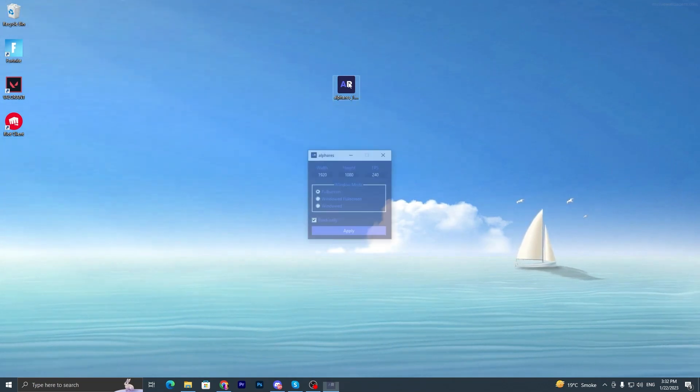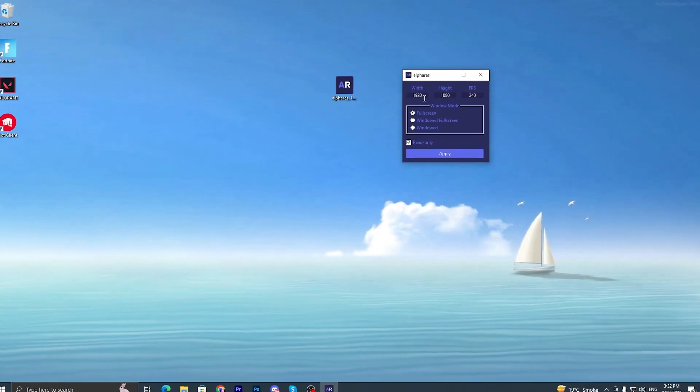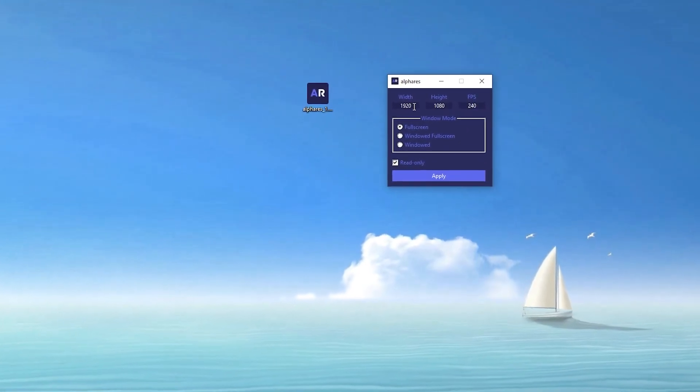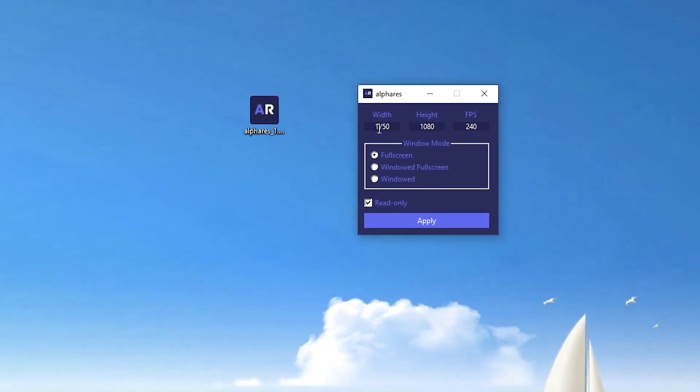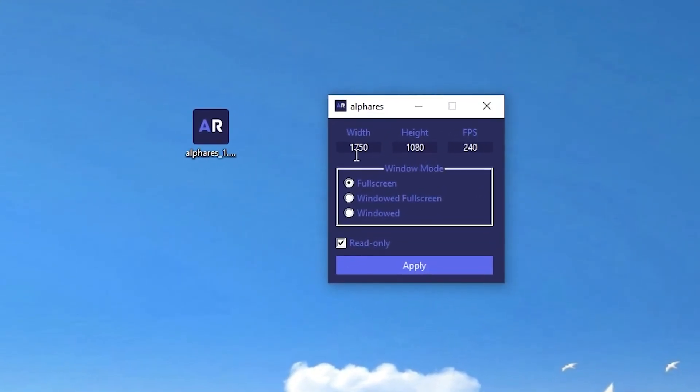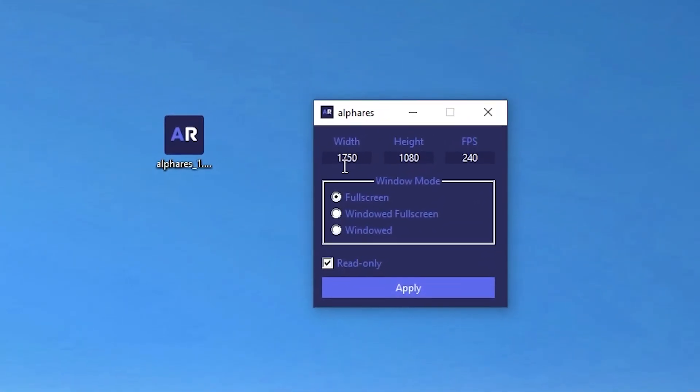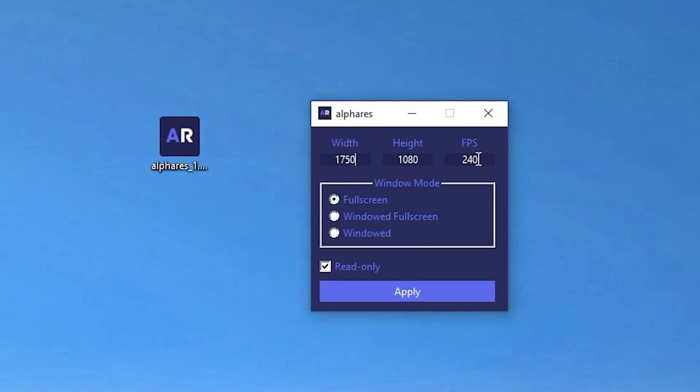You have to simply double tap here and you will get this kind of interface. Now what you have to do is simply paste here your copied command or your copied resolution, which is 1750 by 1080. Then here is the FPS section. You have to adjust it according to your hertz.